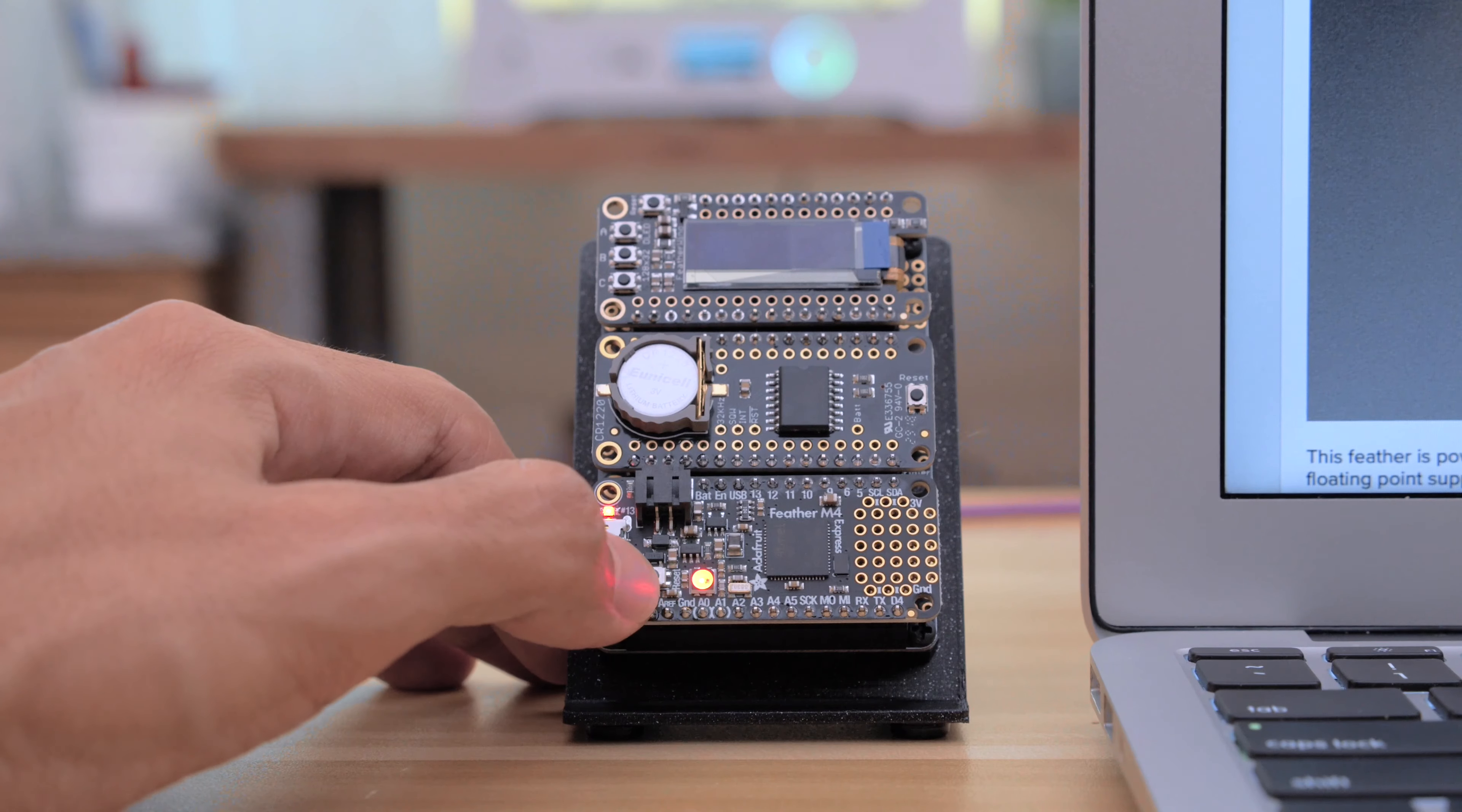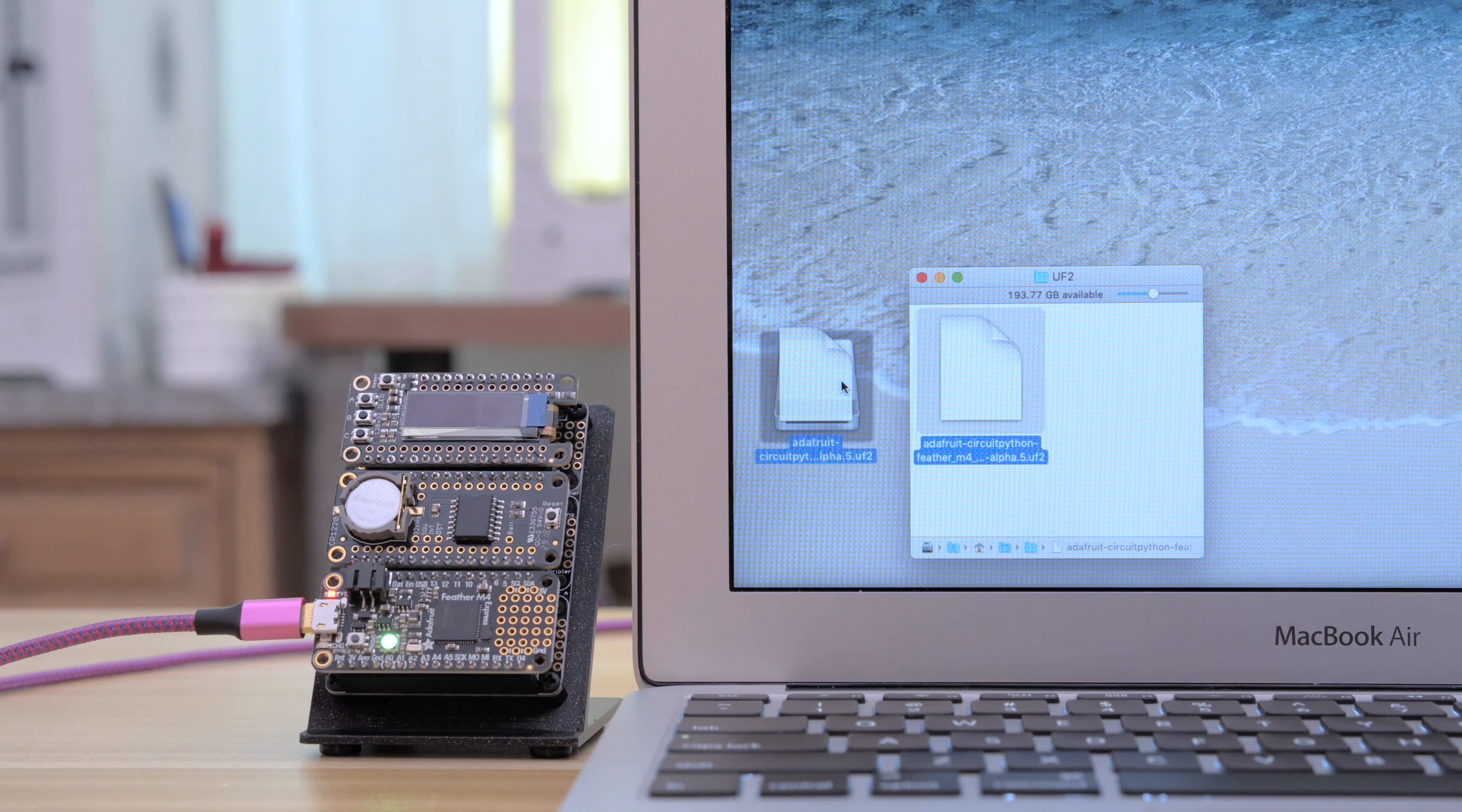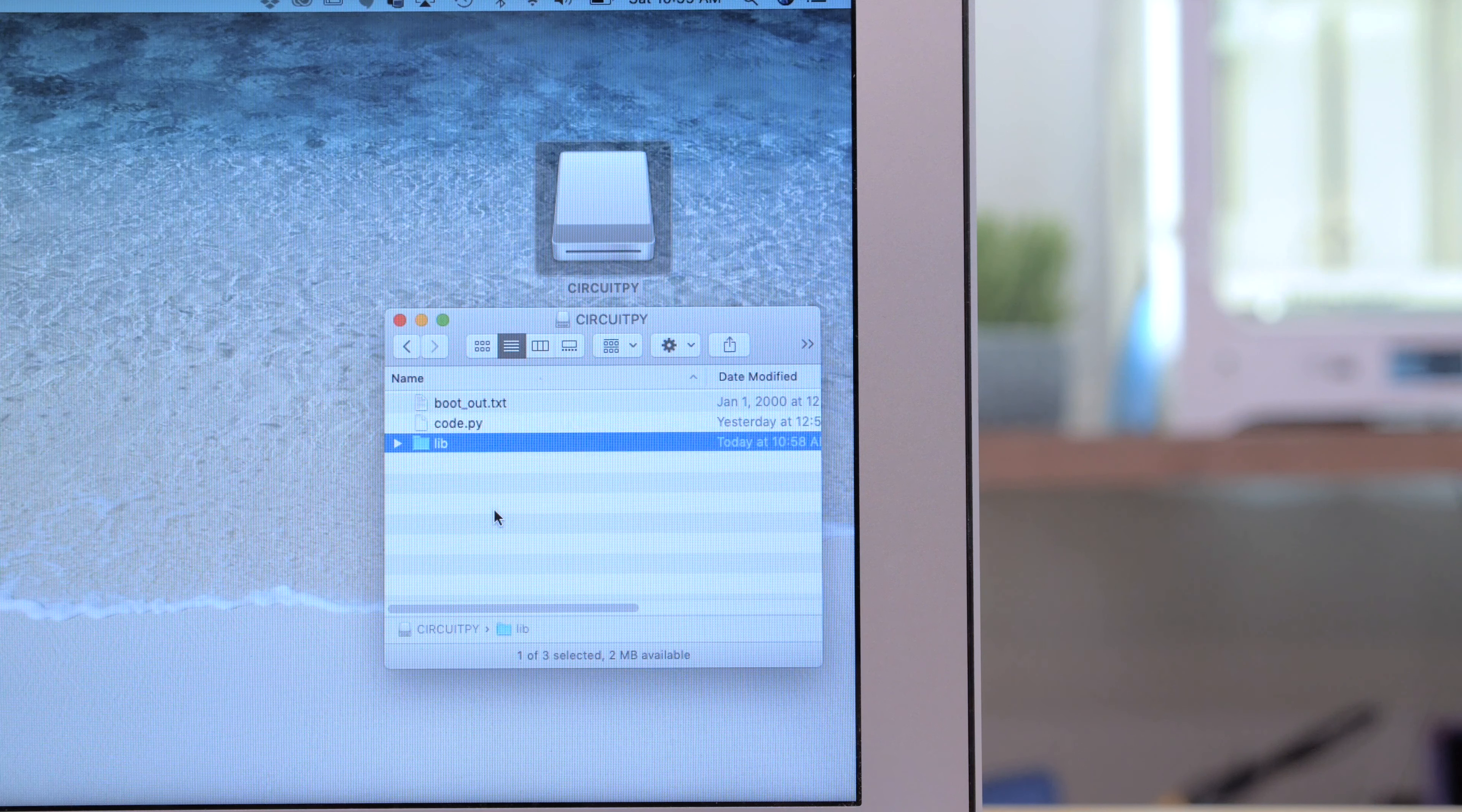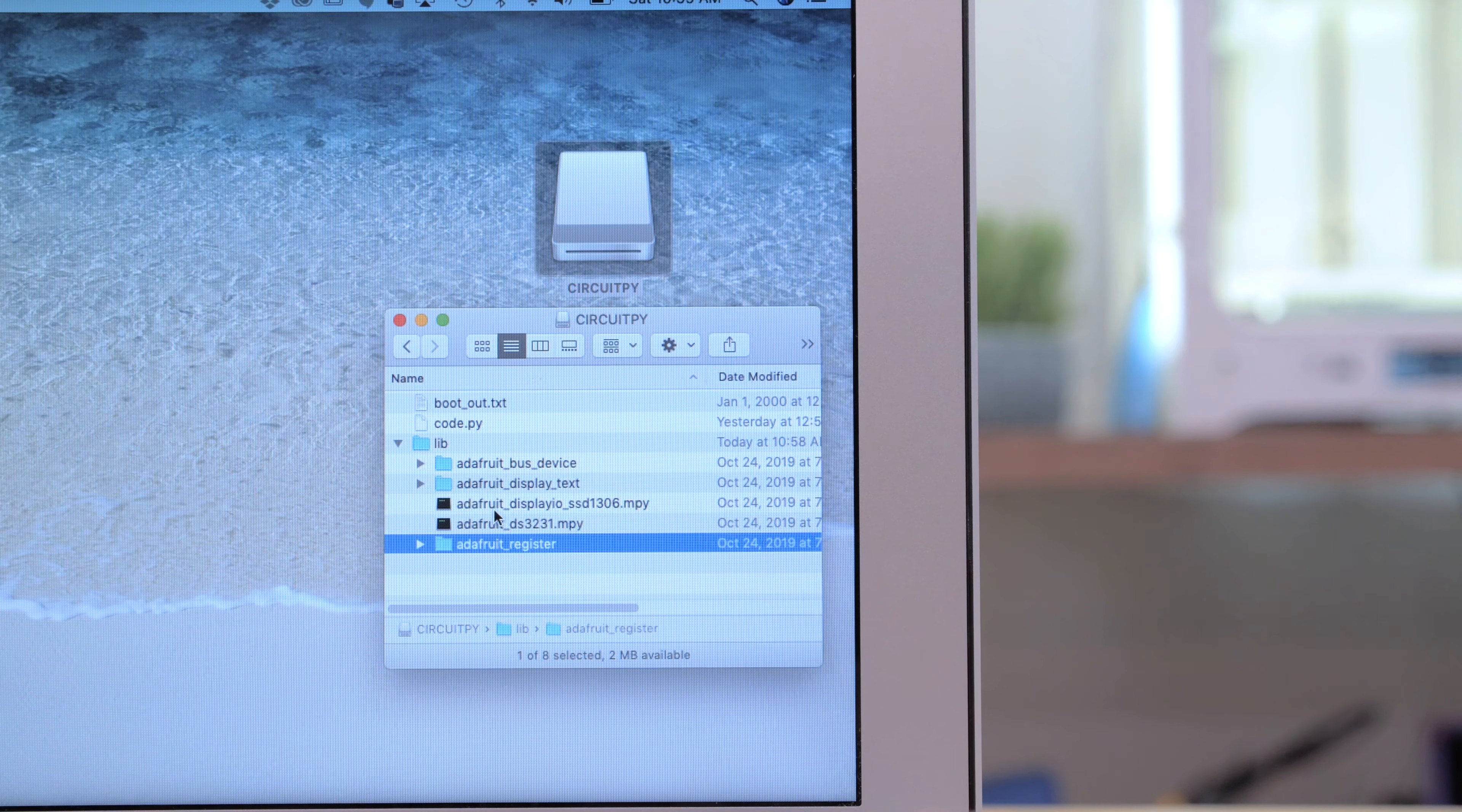Get the board into bootloader mode by double pressing the reset button. The board will automatically restart and load as a flash storage device. You only need to grab the required libraries. These reside in a folder inside the root of the drive.